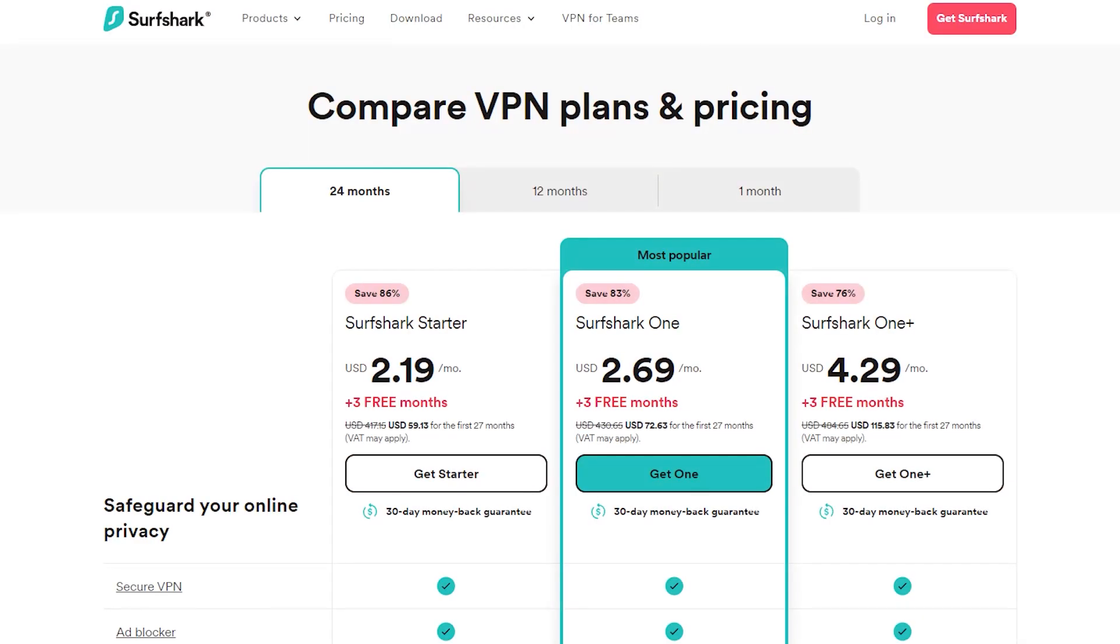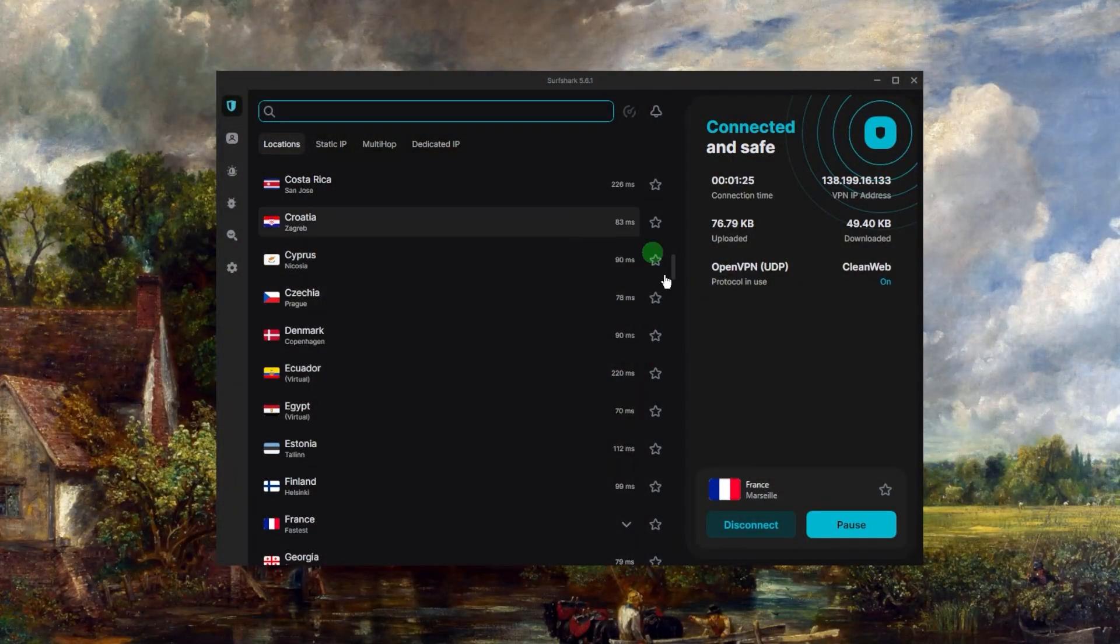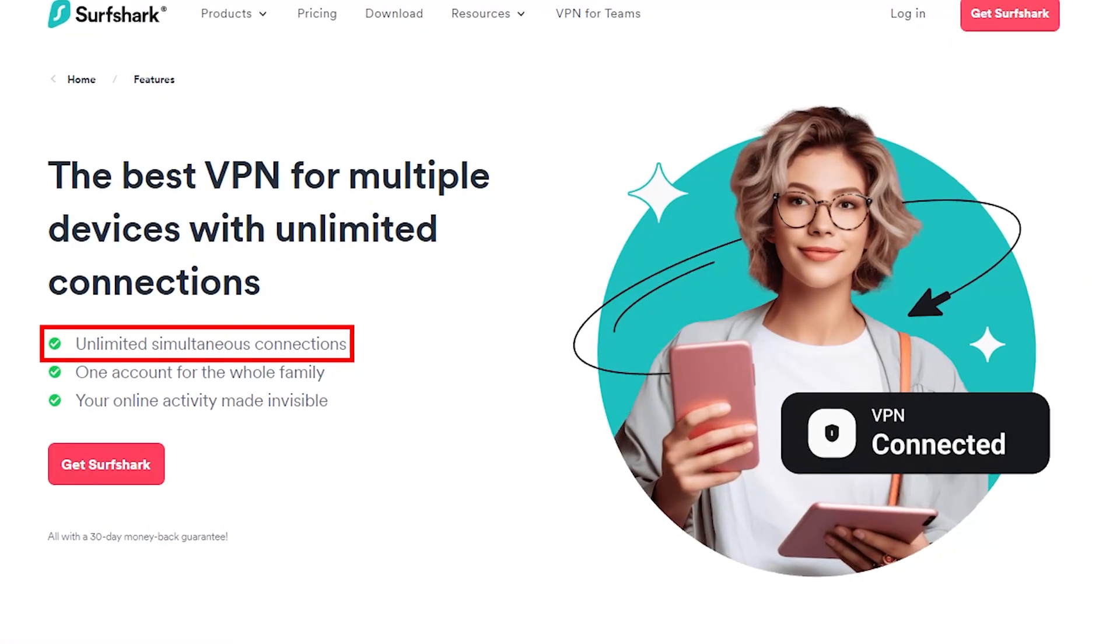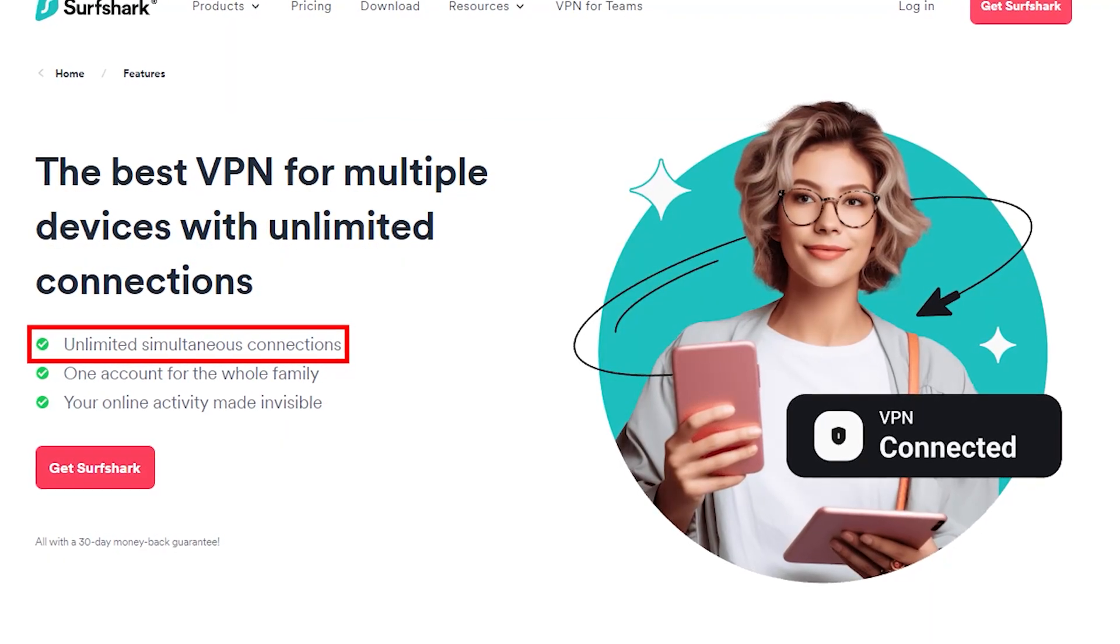So yeah, Surfshark I would say overall is the best budget VPN that gets the job done at the cheapest possible cost without sacrificing any of the premium or necessary security features that you would normally get with more expensive VPNs.